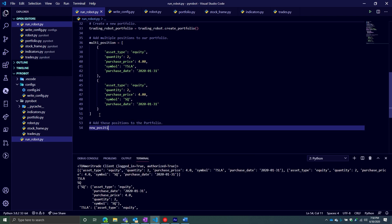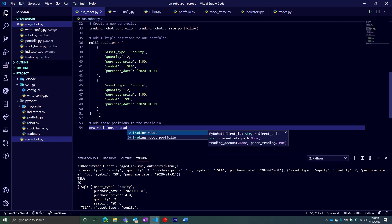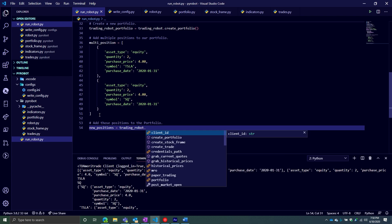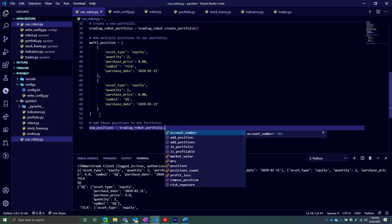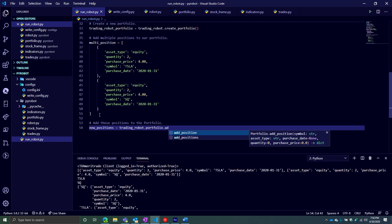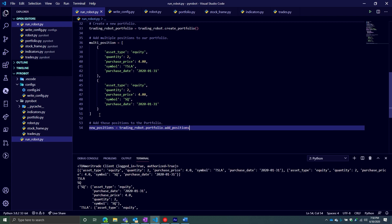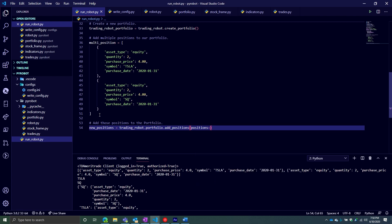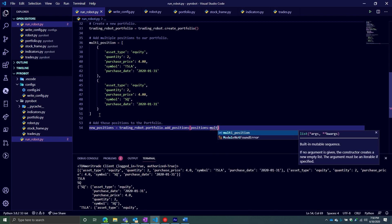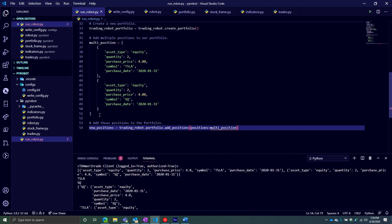And then from here, we are going to add those positions to the portfolio. In this case, we're going to do trading_robot.portfolio. So the portfolio property returns the portfolio object. And then that one's going to have the different methods. In this case, there's an add_positions method. So we are going to add our positions. We're going to say, okay, take our positions argument and now that equal our multi_position variable.